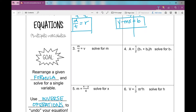Let's go on to number three: M over D equals V, and I want to solve for M. M is in my numerator. So reading this equation, M divided by D equals V. I want to get rid of that divided by D. How do I get rid of divided by D? I multiply by D. What I do to one side, I have to do to the other. If I divide by D then multiply by D, those cancel. I'm left with M equals D times V.